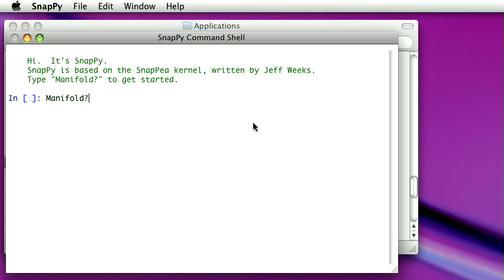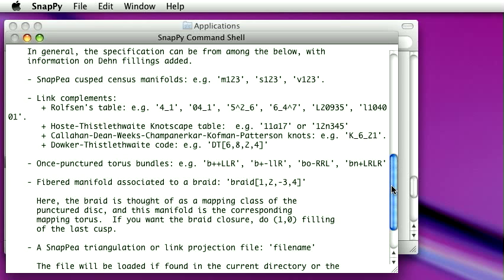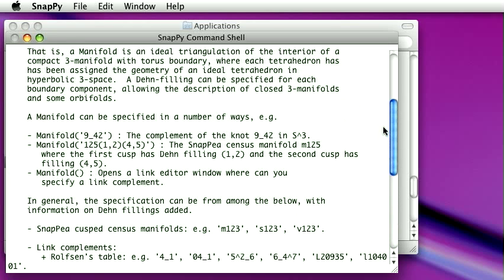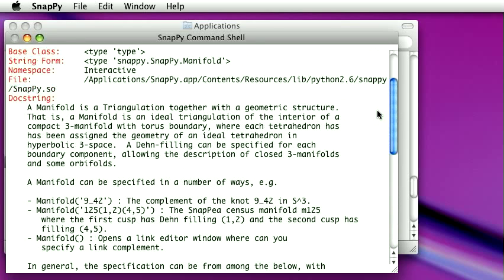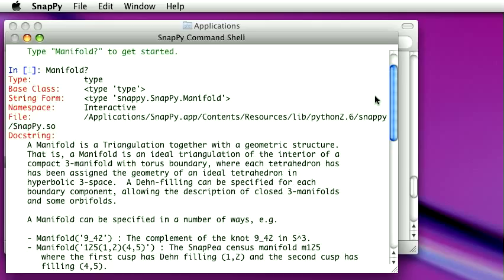We'll do that. And lo and behold, it prints out some documentation. This is a universal thing. You type any object, function, whatever in the terminal window here, and you put a question mark after it and hit return. It will give you some documentation about it.